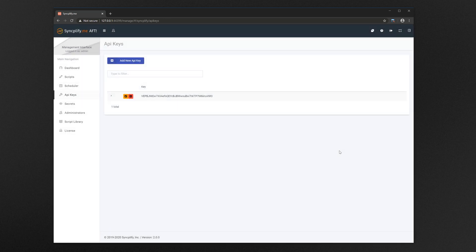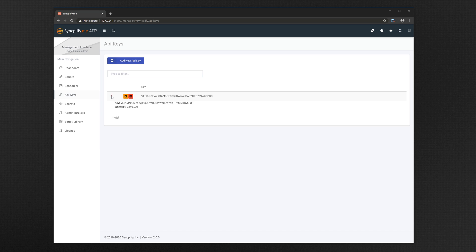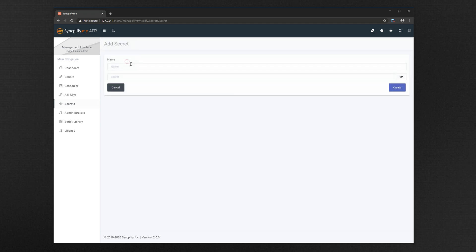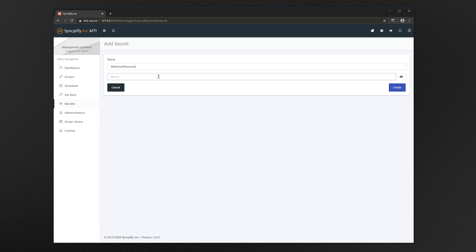A very powerful feature in AFT is its ability to manage your secrets, like passwords for example, in a very secure way, so you don't have to type them in clear inside your scripts. Let's create a secret called my secret password for example, and set its contents to our local SFTP server's password.